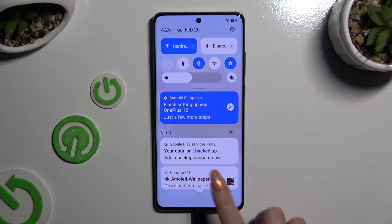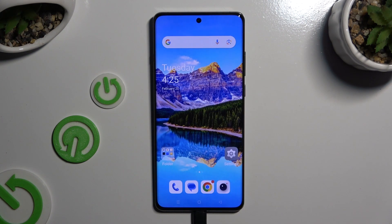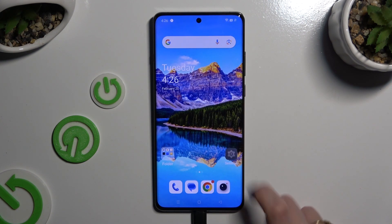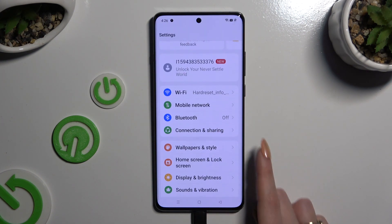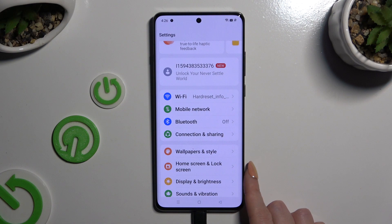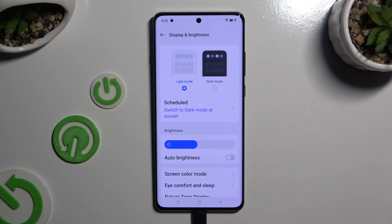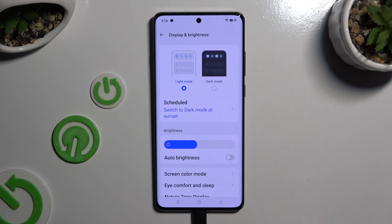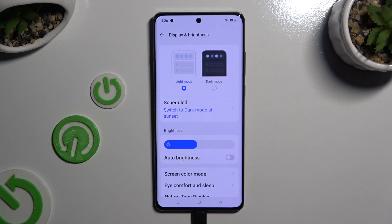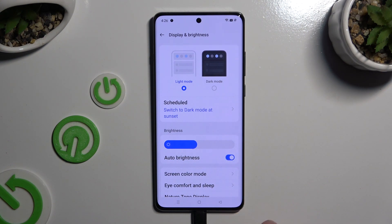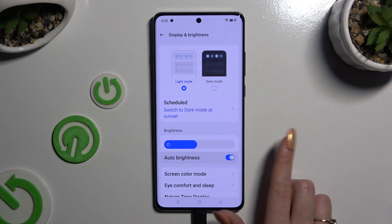You can also go into device settings and access Display and Brightness, then click on the switcher next to Auto Brightness to manage it.